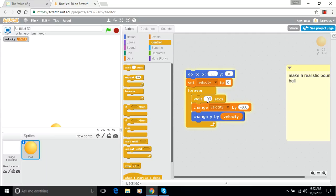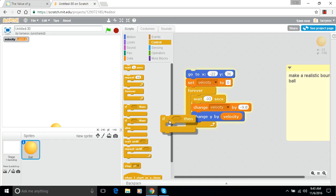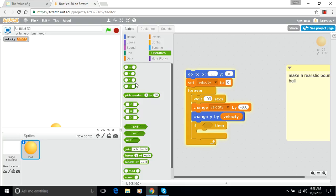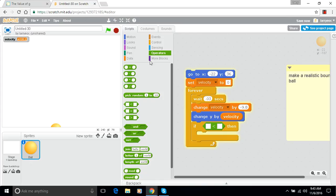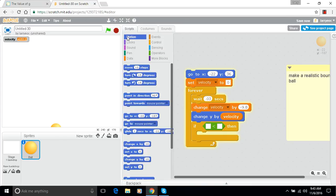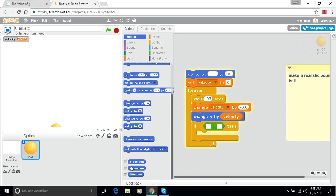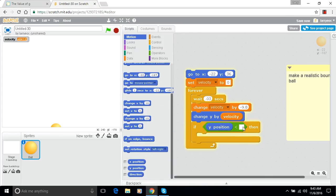Now we need to bounce. So let's put in an if statement. We're going to check if the y position is less than a certain amount. We'll get the y position here and we'll bounce it at negative 140 again. So if the y position is less than negative 140, we want to bounce this.